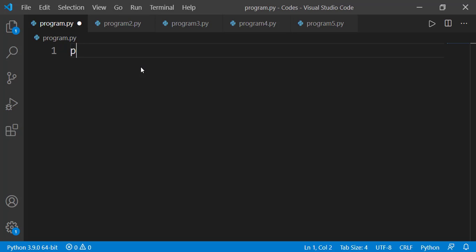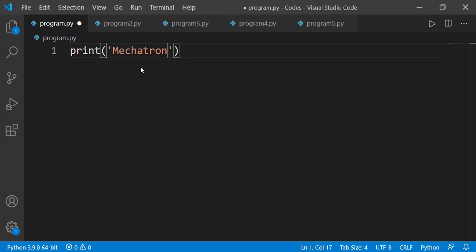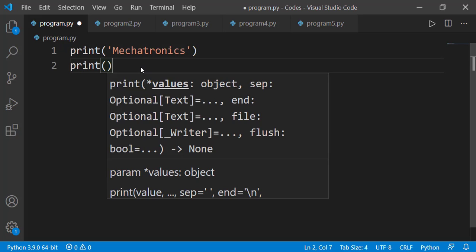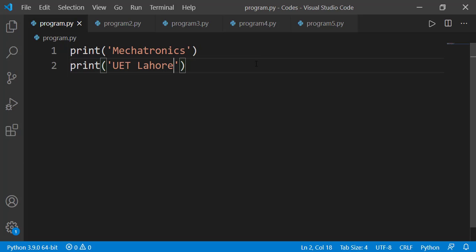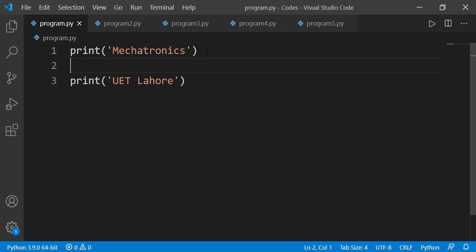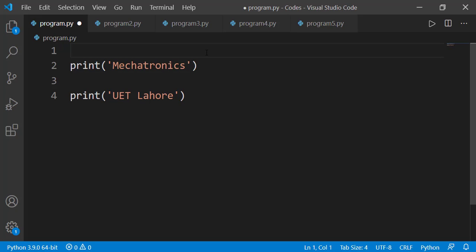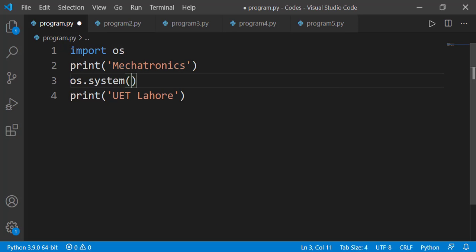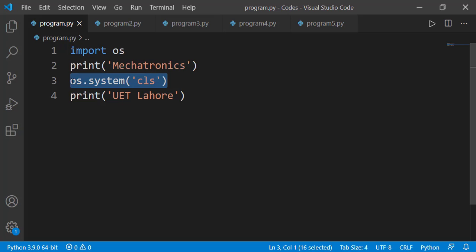Let's see how we can achieve this. I have two print statements. If after printing 'Mechatronics' I want to clear the screen and then print 'UET Lahore', I should have a clear screen operation between these two lines. There is a function available in the module known as OS, where OS stands for operating system. This module has many useful functions for different operating system operations. Let's import the module. Inside the module, there is a function known as system, and we have to provide the string 'cls' as the input argument. This will simply clear the output screen.